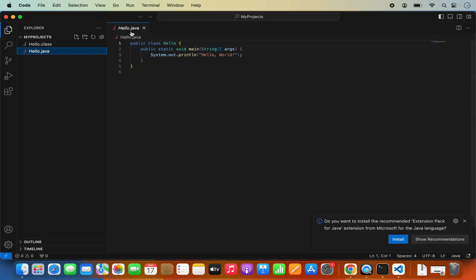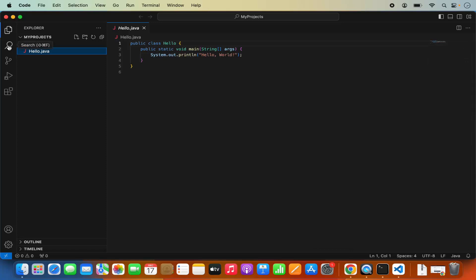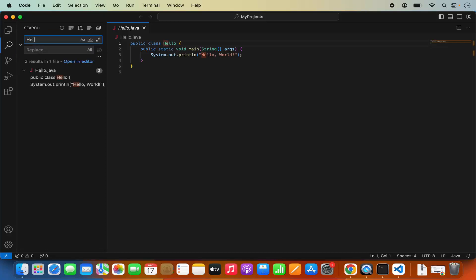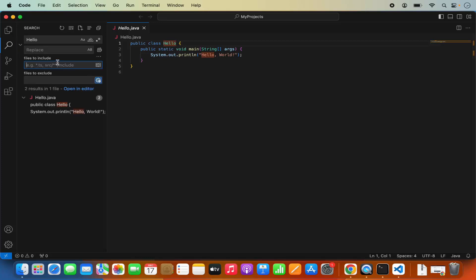Whenever you open any program file in Visual Studio Code, if Visual Studio finds an extension pack for that language, it's going to suggest you to install it. In this case, you can see it's recommending us to install the Java language pack. You can install that from the extension section. Right now we are in the Explorer. You can also search for some words — for example, searching for Hello will find that keyword in all the files in the present directory. You can also replace words, and include or exclude search from certain directories using those options.